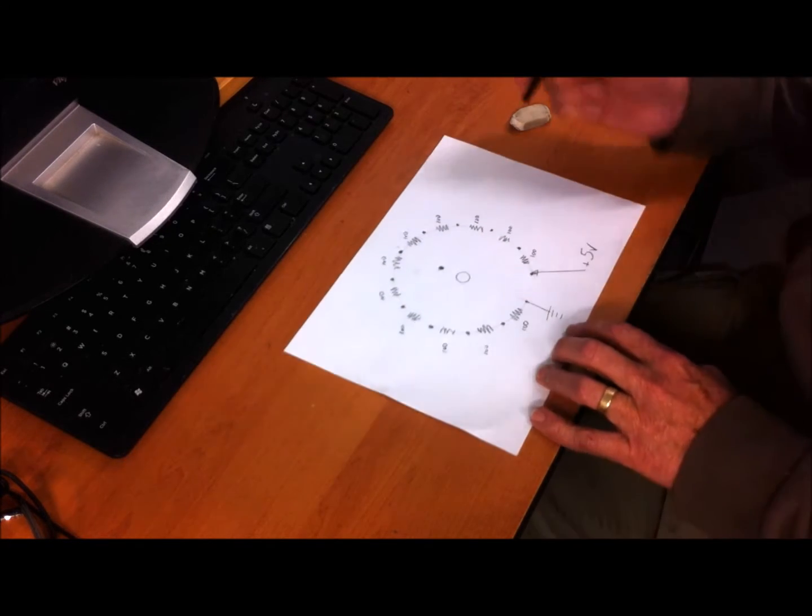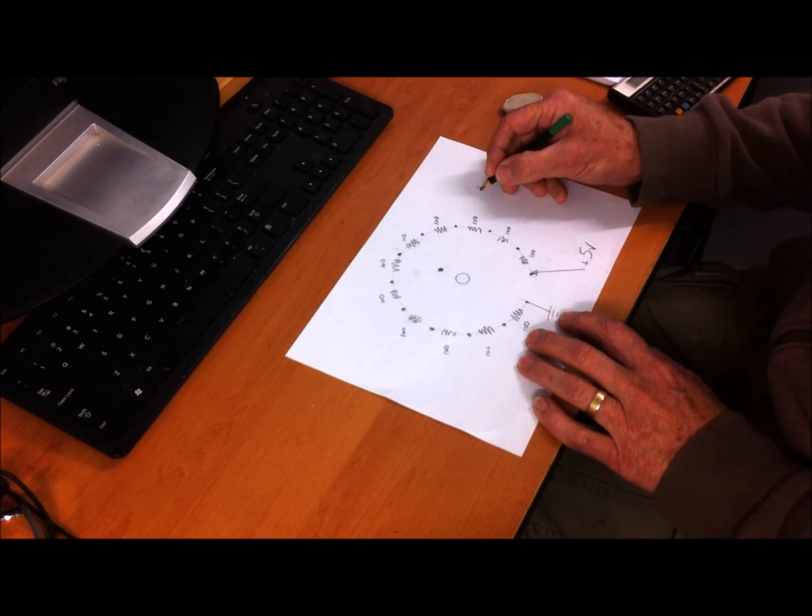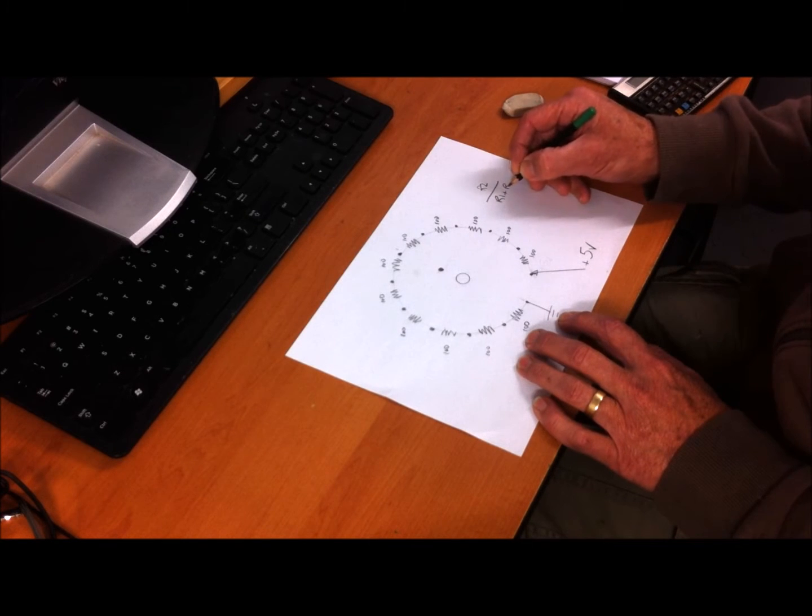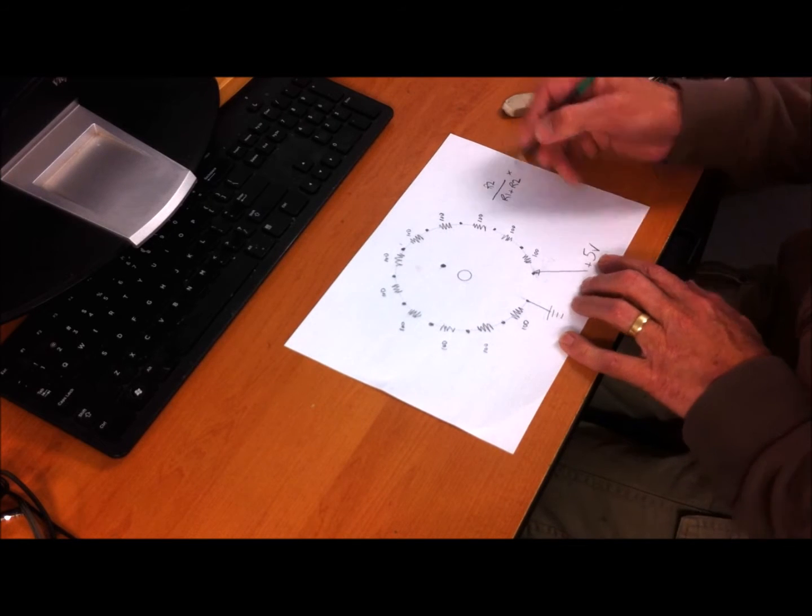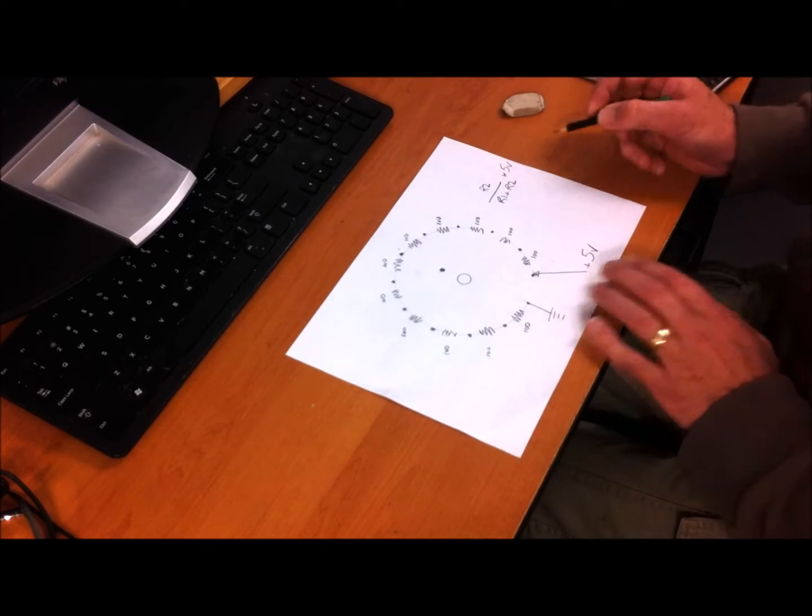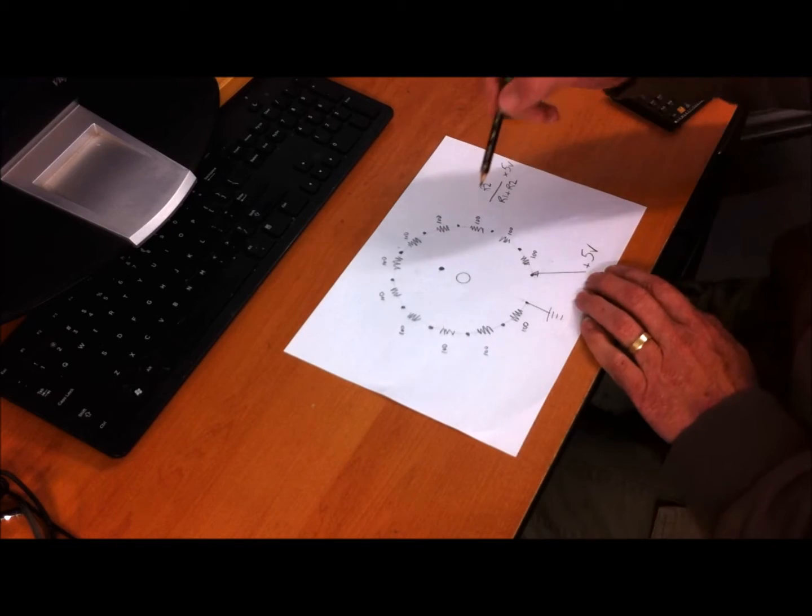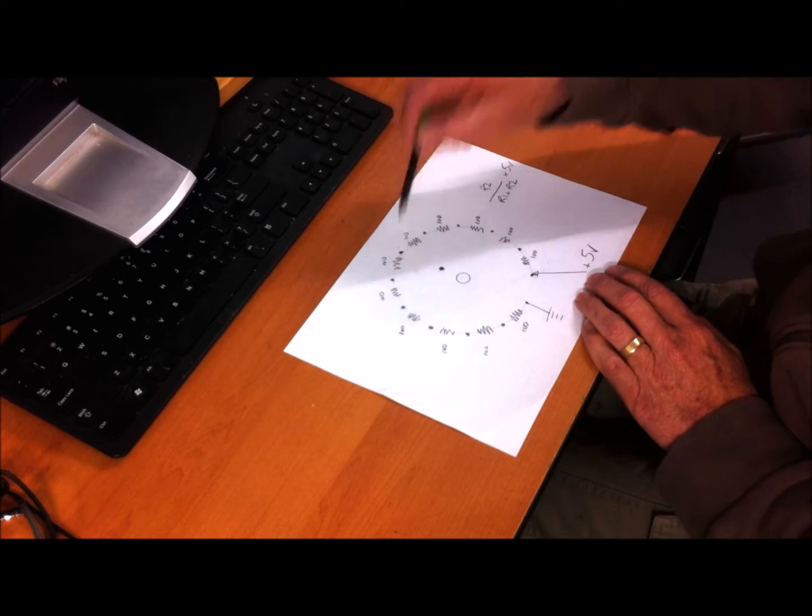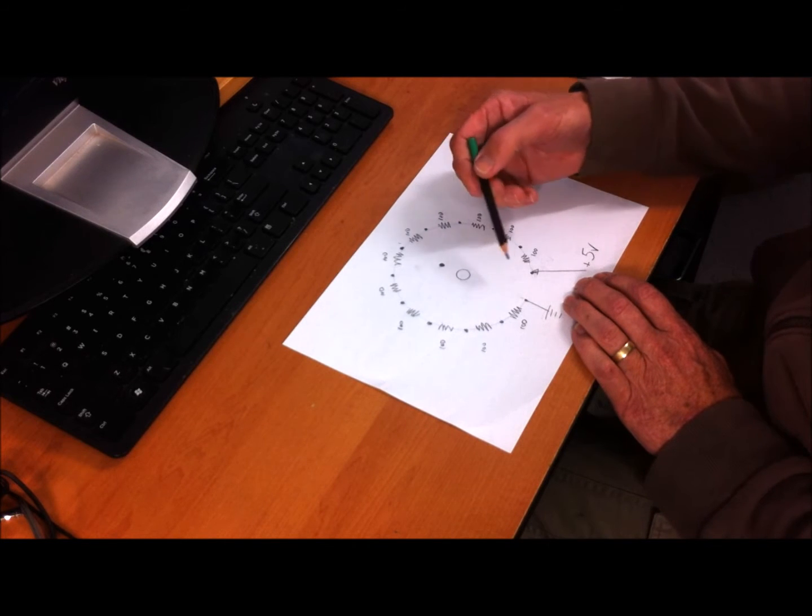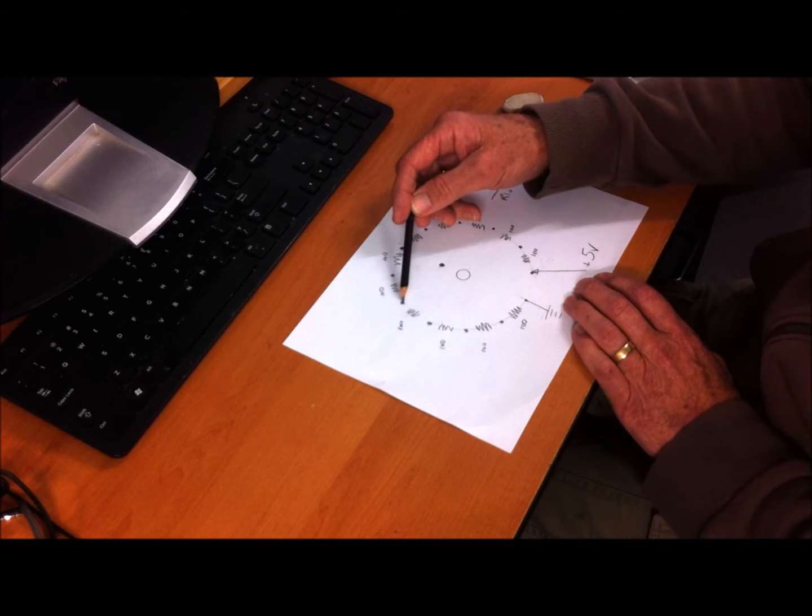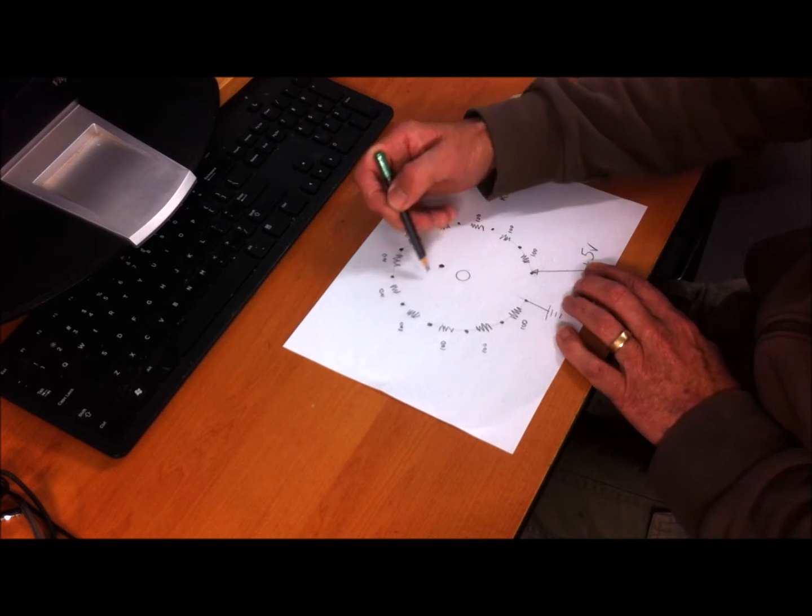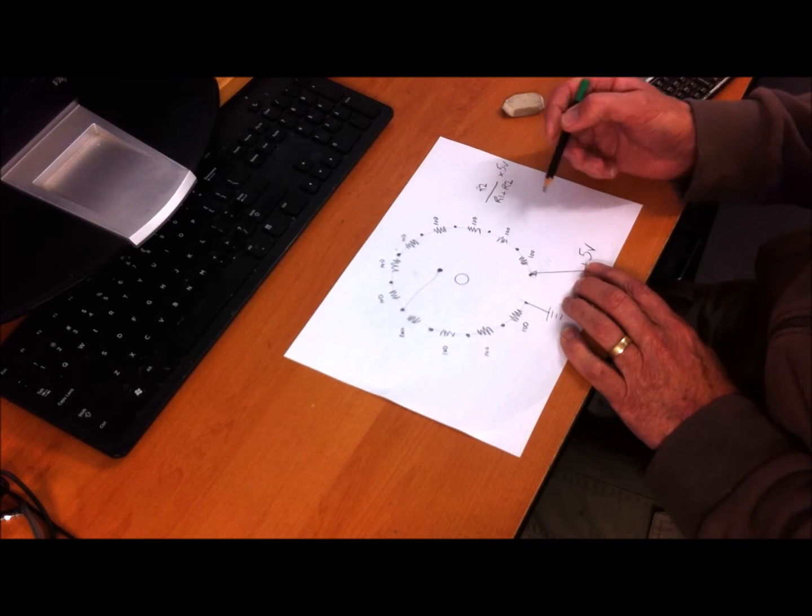Remember the voltage divider formula is R2 divided by R1 plus R2 times the voltage coming in, which is five volts. That will give you the voltage out at any one of these points. If we have the switch turned say four clicks clockwise from the off position, that common pole will be connected to that point.